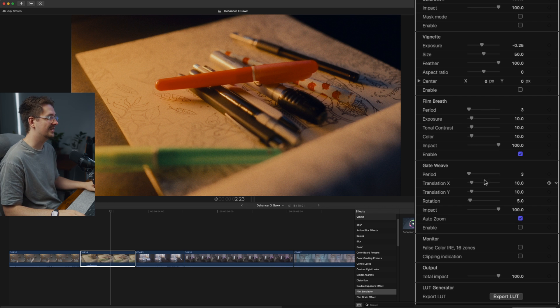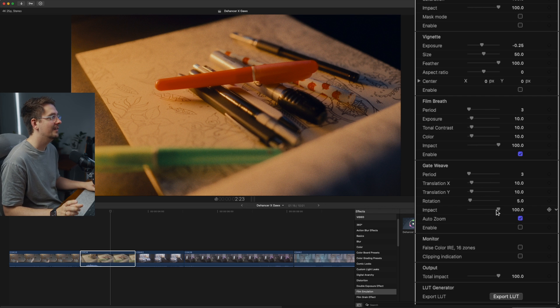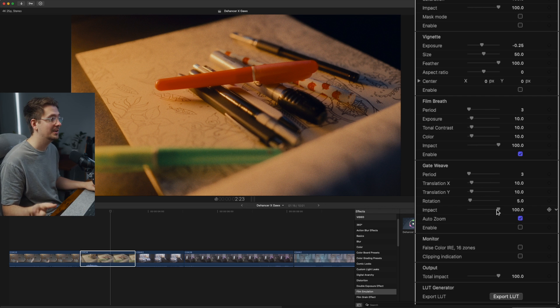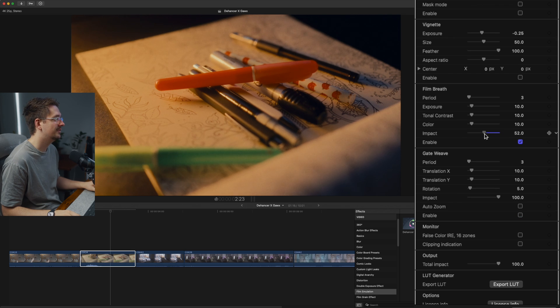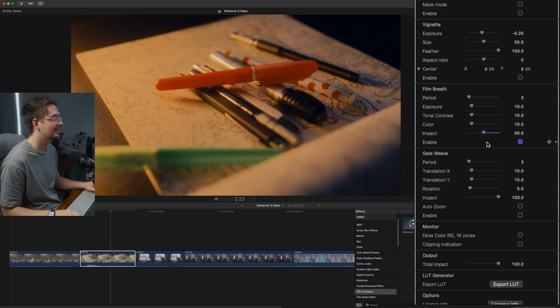I'm going to leave all the settings just at default. However, I haven't noticed it super strongly. It's a little bit in Gawks' footage, but it's not super strong. So I'm just going to turn the impact down to about 50. So it's not quite as intense.